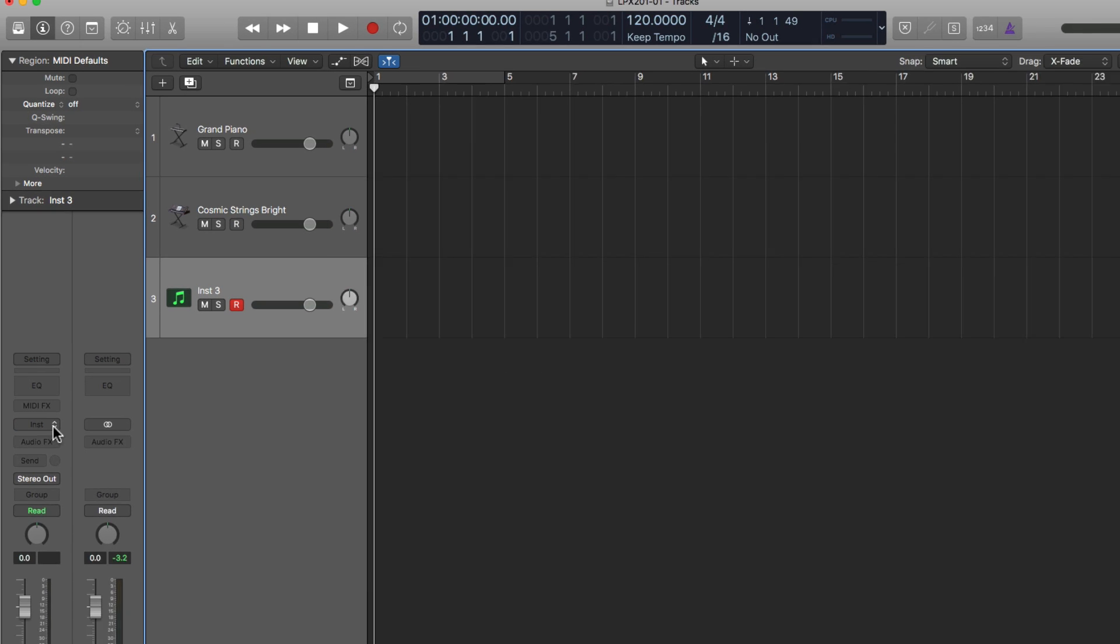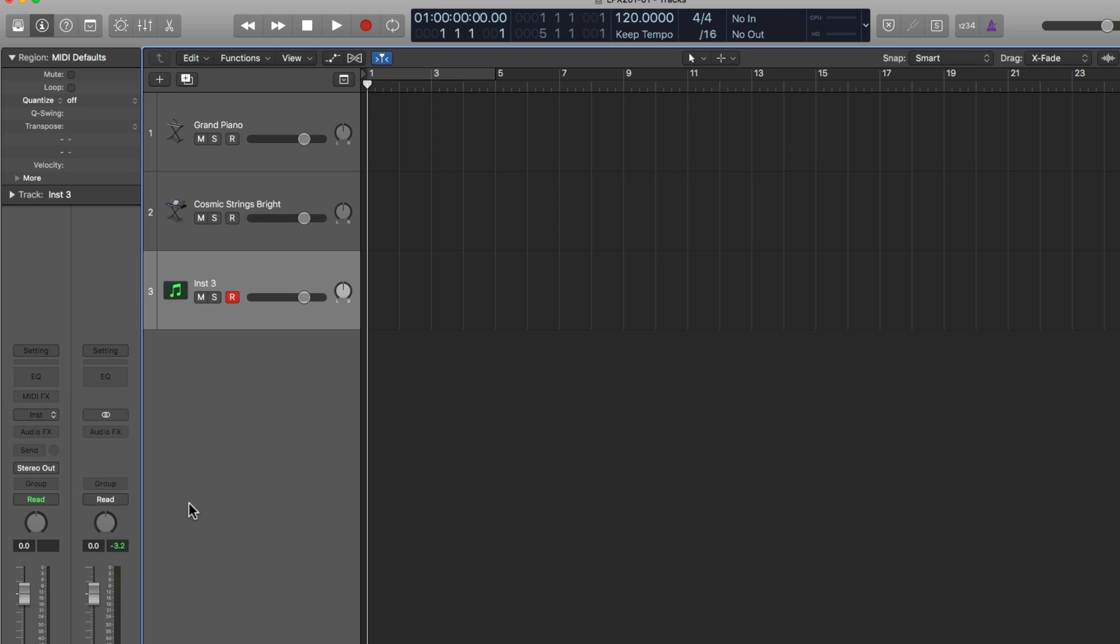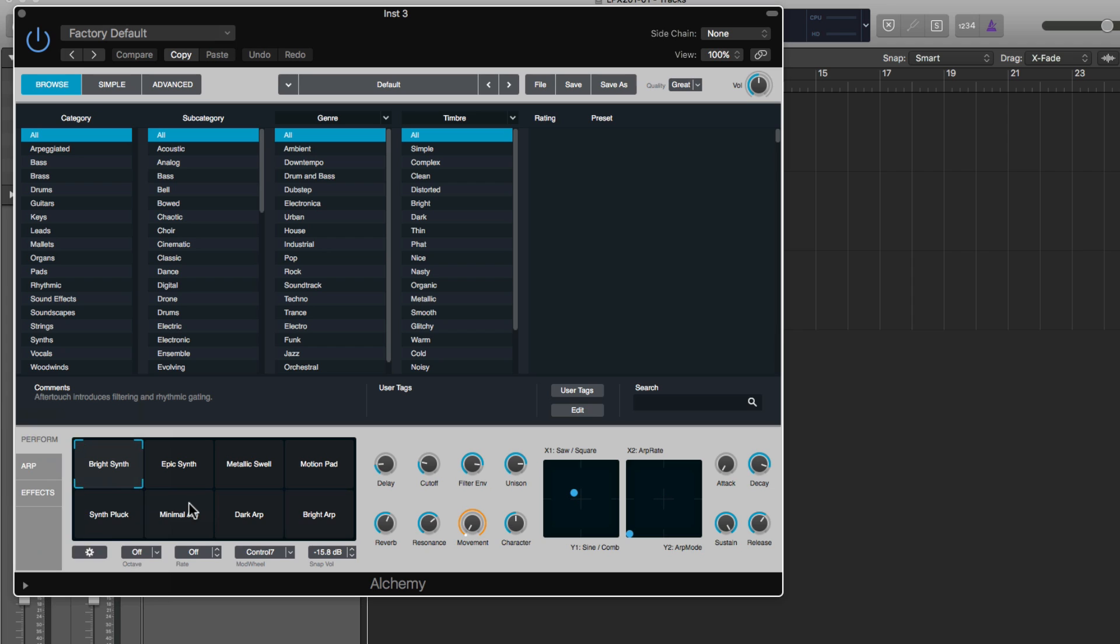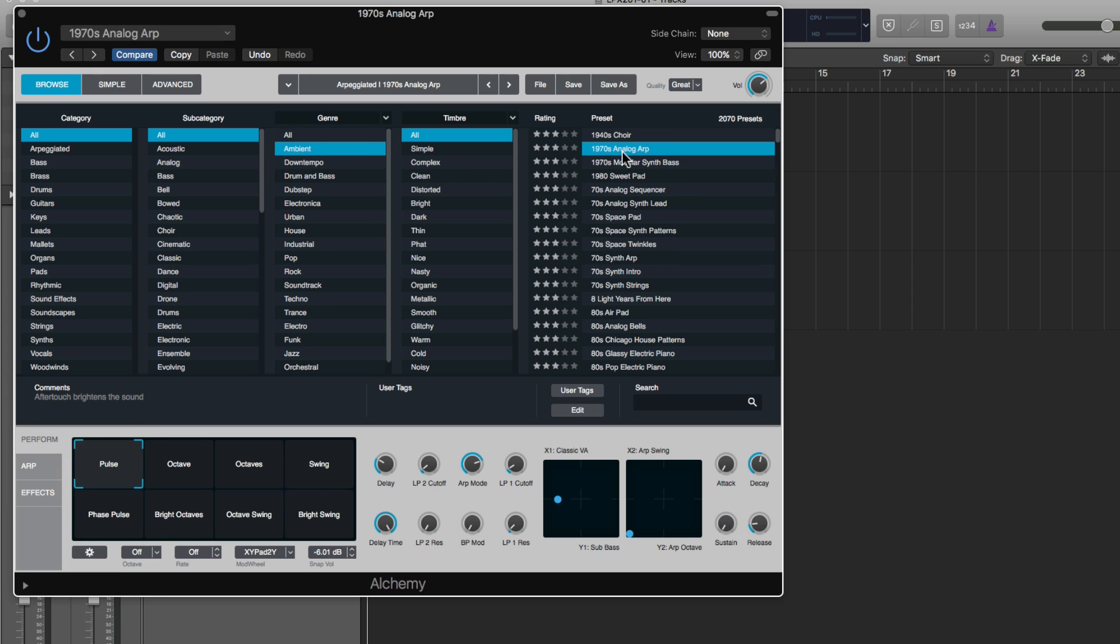Let's add a third instrument. Let's add Alchemy here. In Alchemy, let's try to find some sort of arpeggiated pattern. Let's try this one that says 1970s Analog Arpeggio.